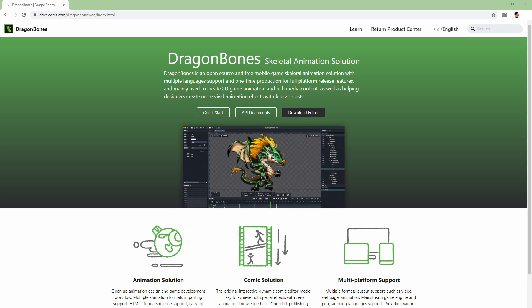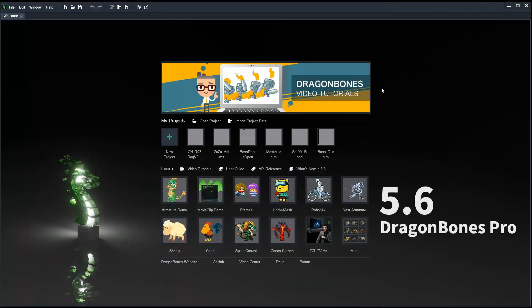Once you've gone to the main page of Dragon Bones, you can see it on screen now. All you need to do is go to download editor and install it. Once you've got it up and running you will be seeing this. This is the first landing page when you're running Dragon Bones.